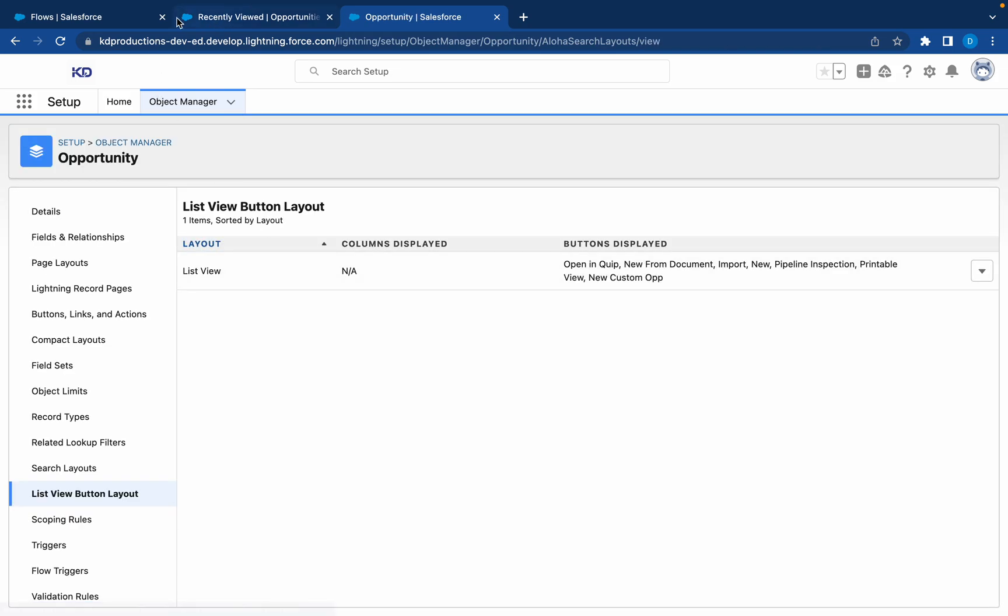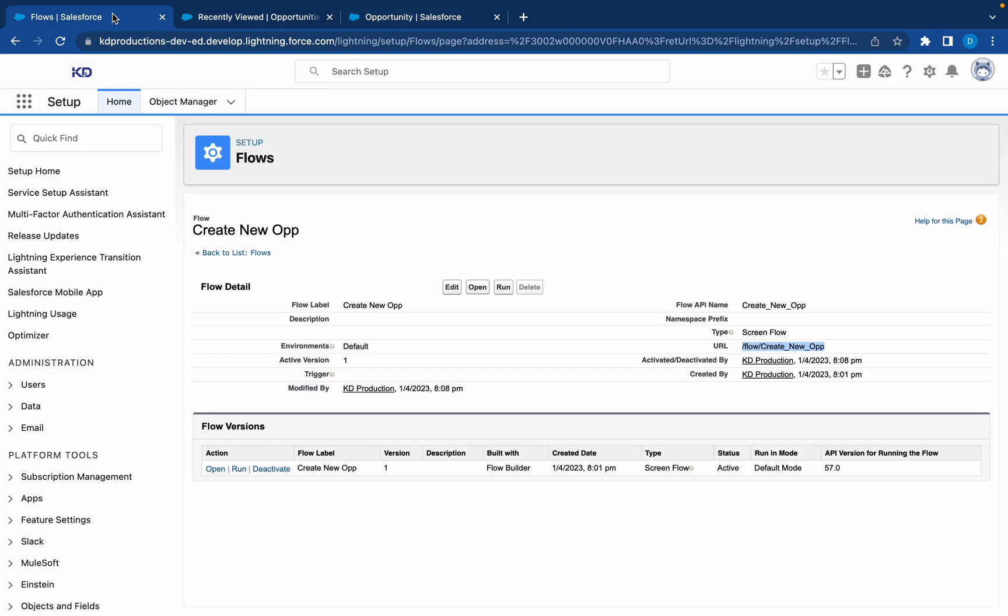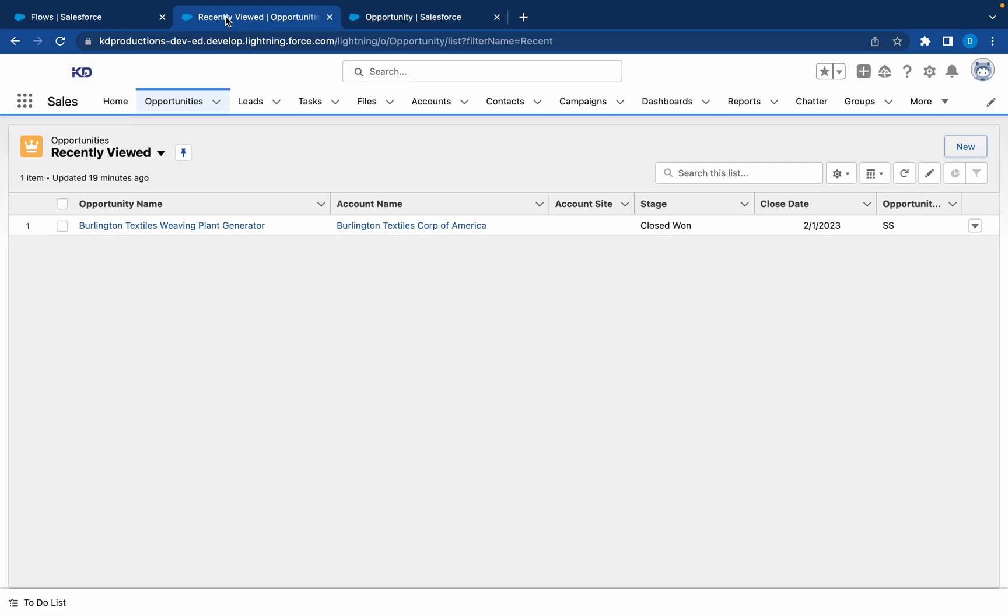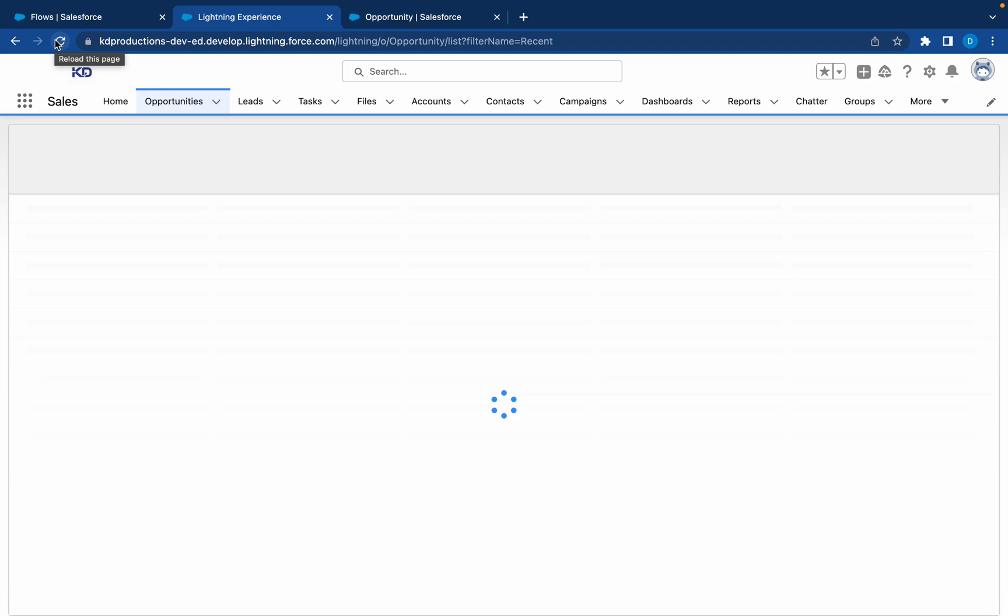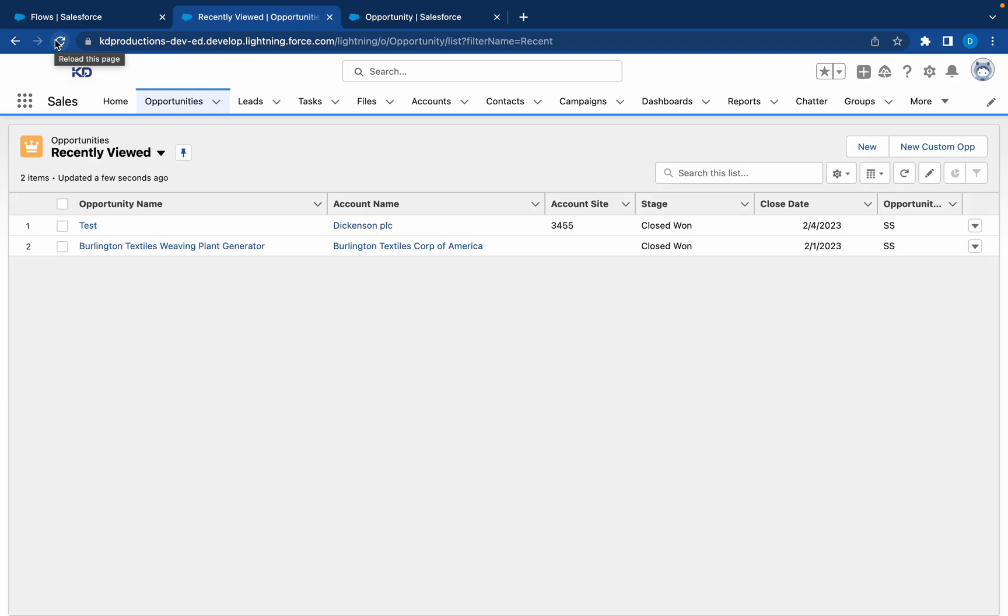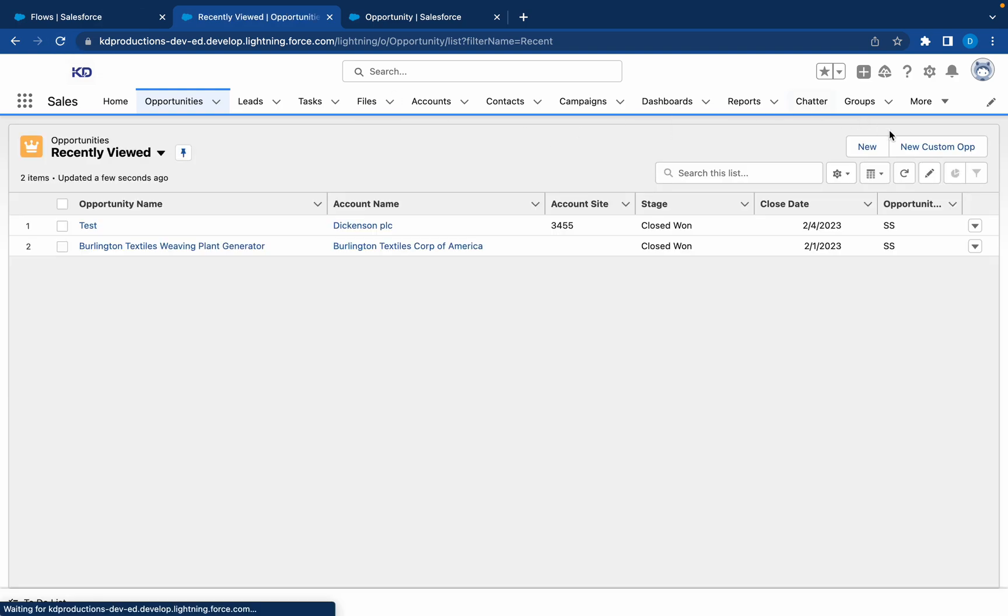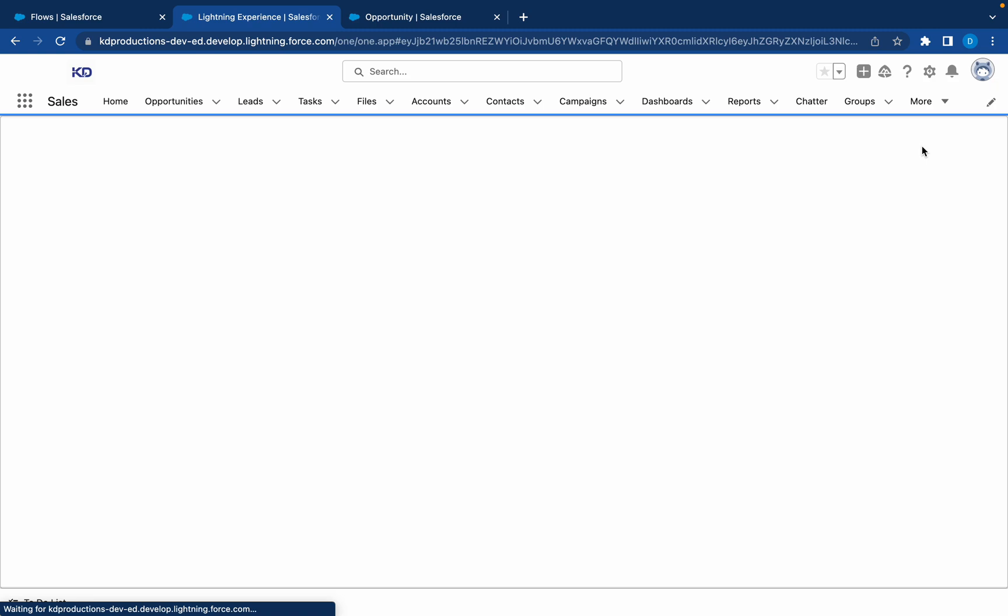Now let's have a look at our Opportunities list view. Refresh the page. And there we have our custom button. So now let's run this.